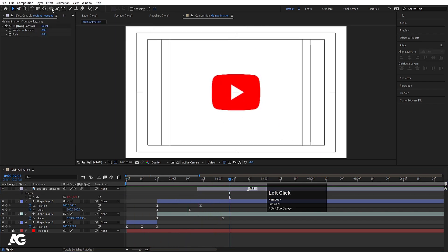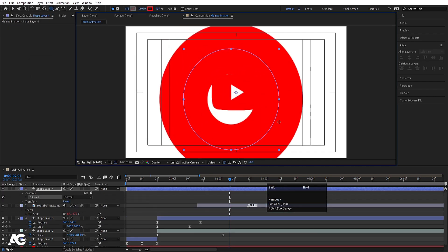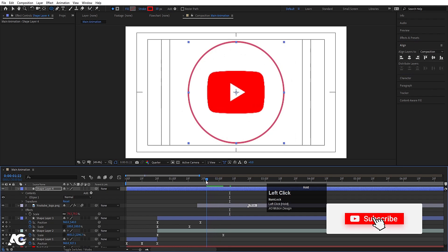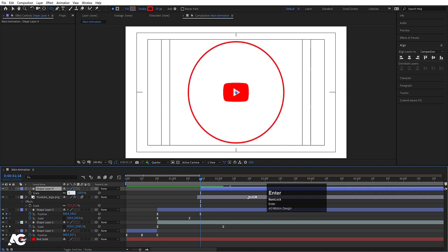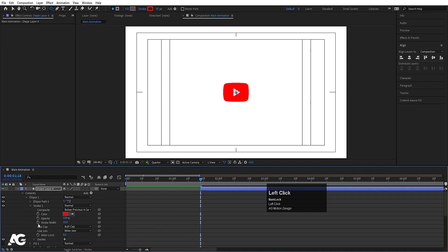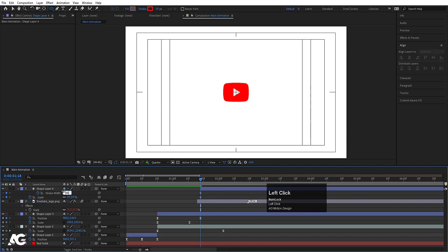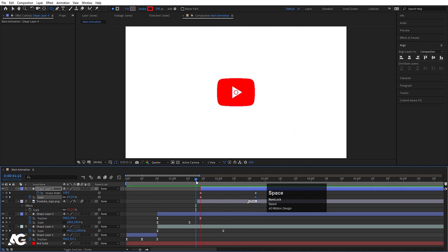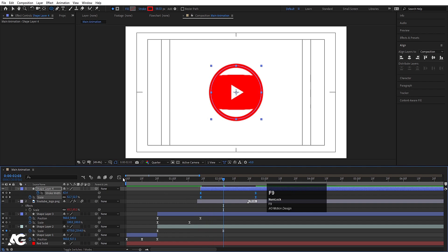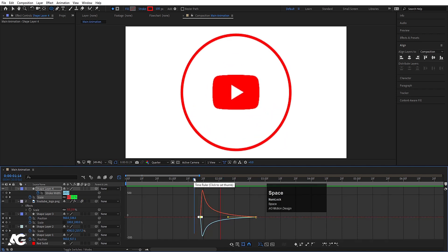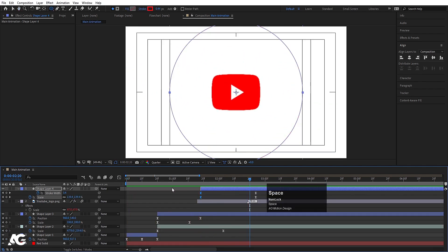Now we'll add some extra elements. Select this ellipse — I don't want any fill, so delete the fill. I want a stroke, so choose Stroke, hold Shift, and create one ellipse. Set the stroke width to 10. Press Ctrl+Alt+Home, align horizontally and vertically. From this point, press S and make the scale zero, create one keyframe. Go to Contents > Ellipse 1 > Stroke 1, create one keyframe at stroke width — initially stroke width should be 100. Then go further and make the stroke width zero while increasing the size. Select those keyframes, hit F9, go to Graph Editor, adjust the handles. This gives a nice ripple effect.